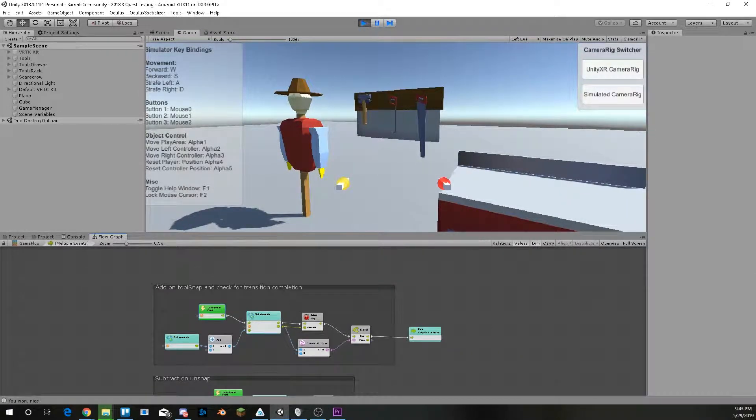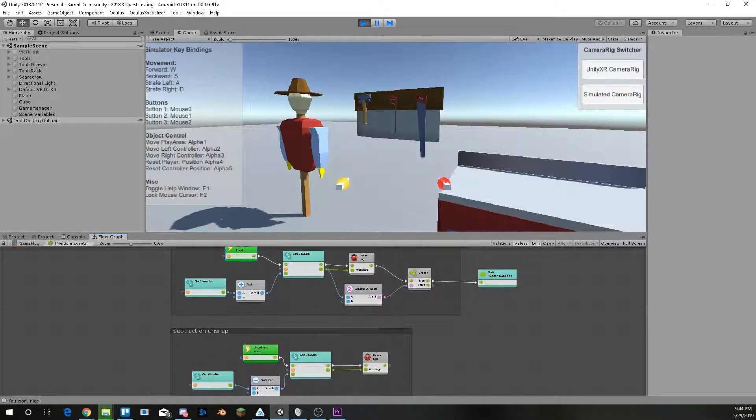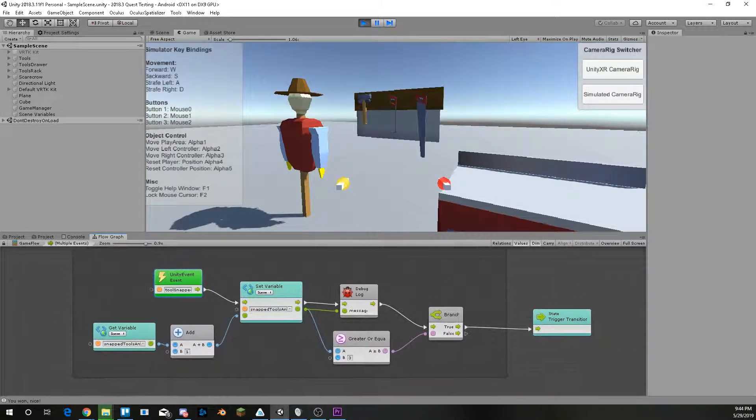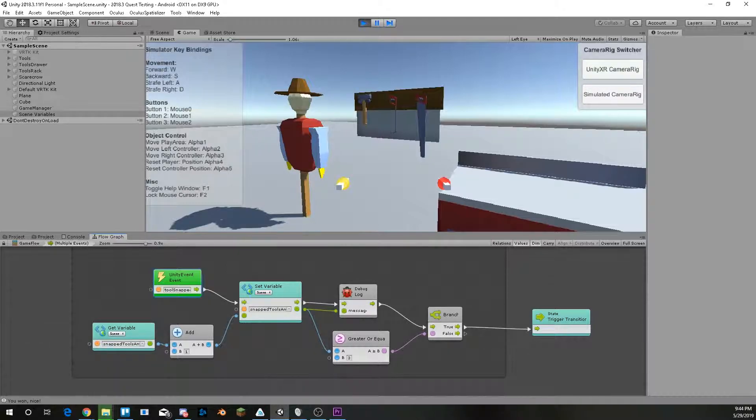As you can see, it has a very simple graph as well. Just basically adding or removing based on whether a tool is attached or not.